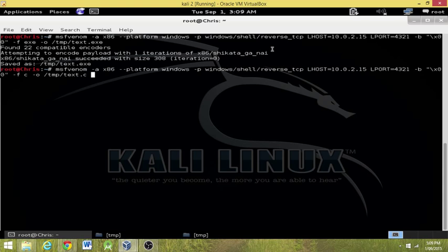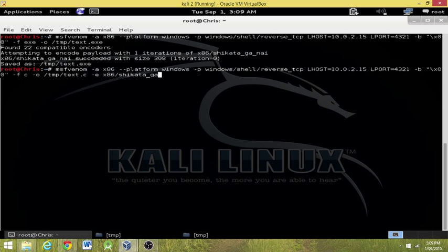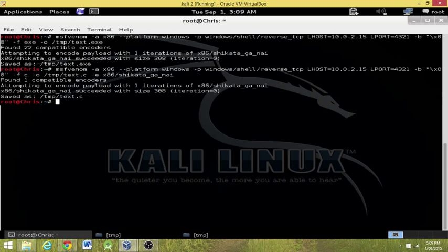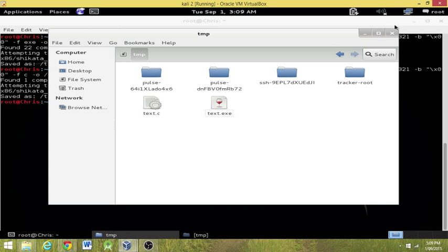Now what we're going to do is run dash e for encoder and x86 forward slash shikata underscore ga underscore nai. Then just hit enter. Now we wait. Now it's only found one compatible encoder and it's attempting to encode it. It's good. And as we see, we've got the file back here.